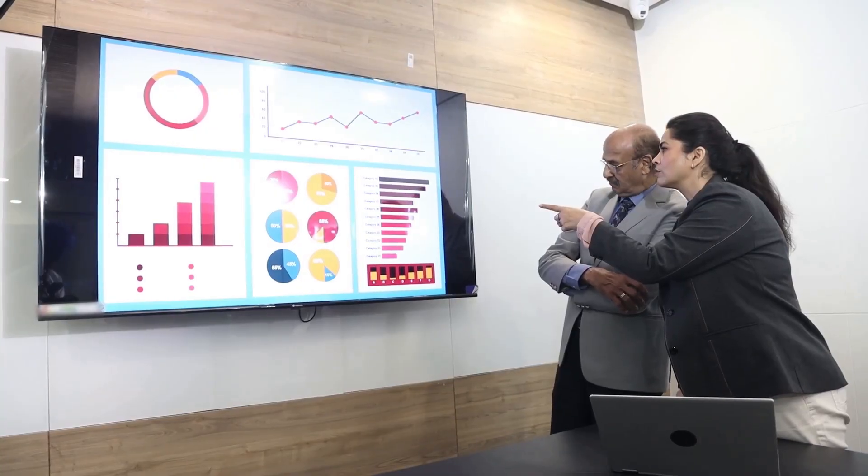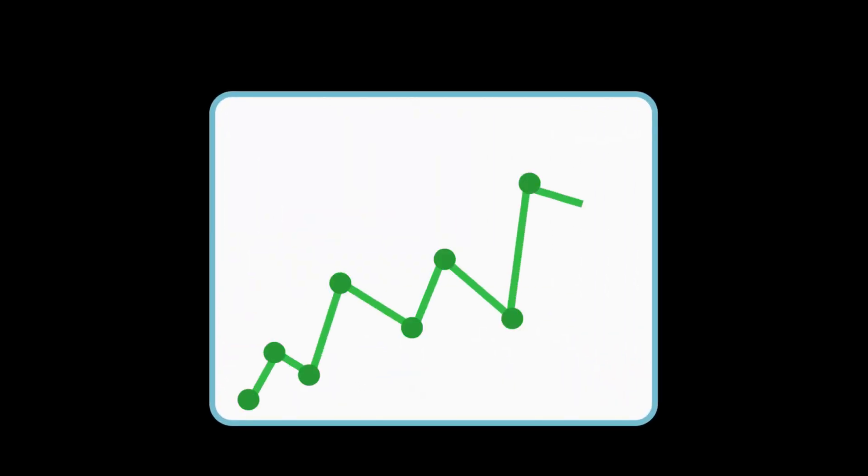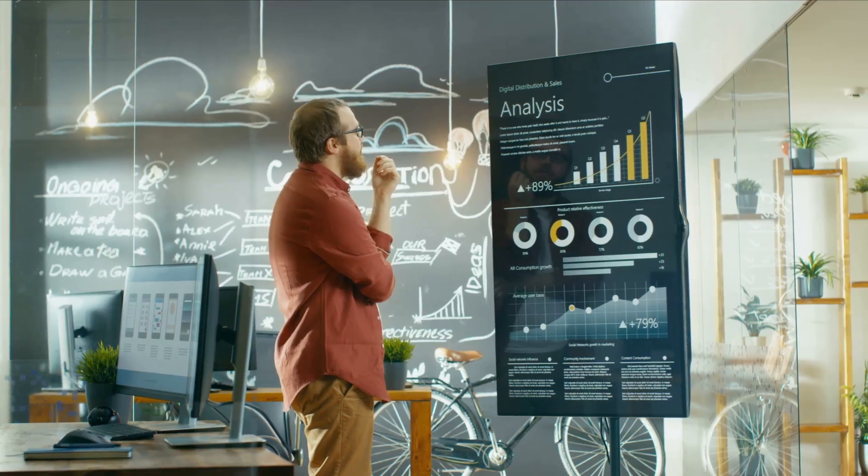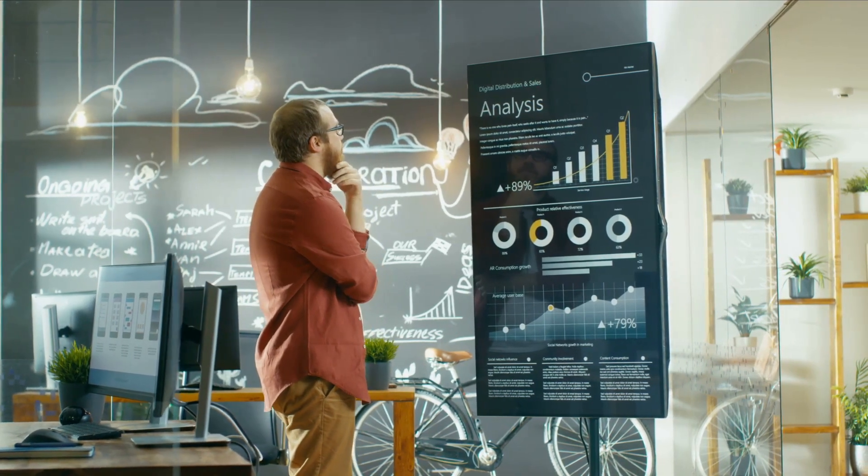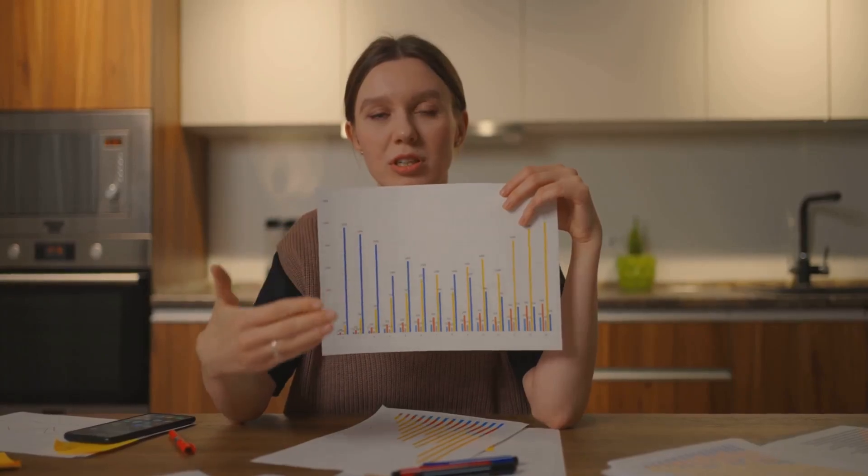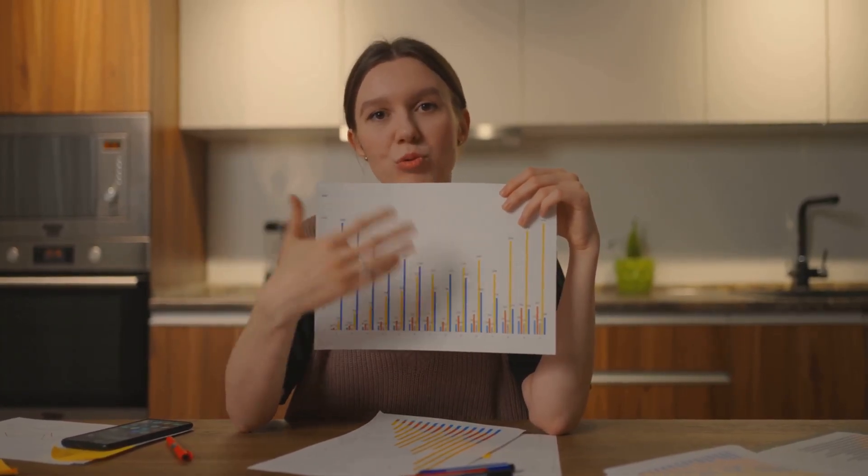Sales teams track performance metrics in real-time, and spot emerging trends instantly, allowing them to adapt strategies and maximize revenue. Marketing teams measure campaign results with precision, and optimize spending by identifying the most effective channels and strategies.